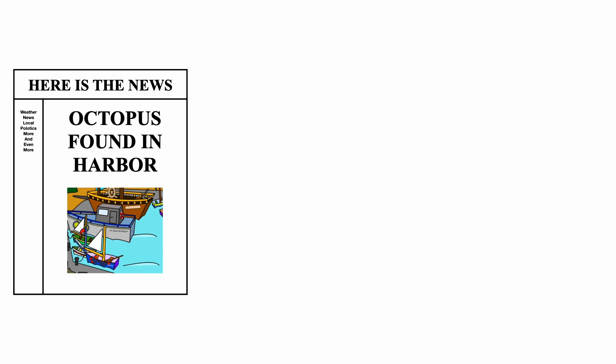Most websites you visit are dynamic websites. That means that the pages you see are created on the fly and data usually comes from a database. Look at this news website. Each day the articles are different.